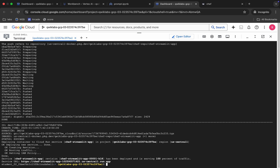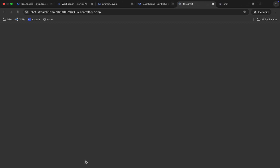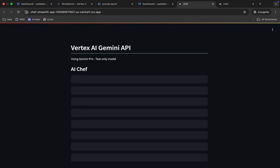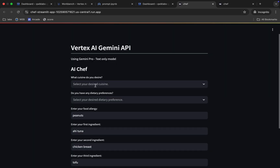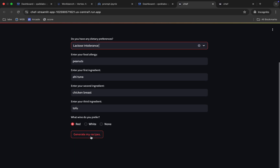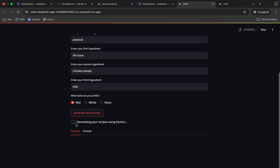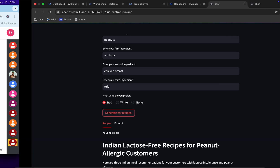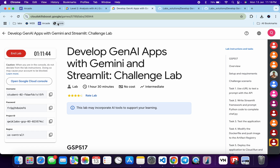It's finally done. Click on the service URL. Here also you have to do the same thing — choose any option, scroll down, and click Generate My Recipe again. Wait for it to complete.